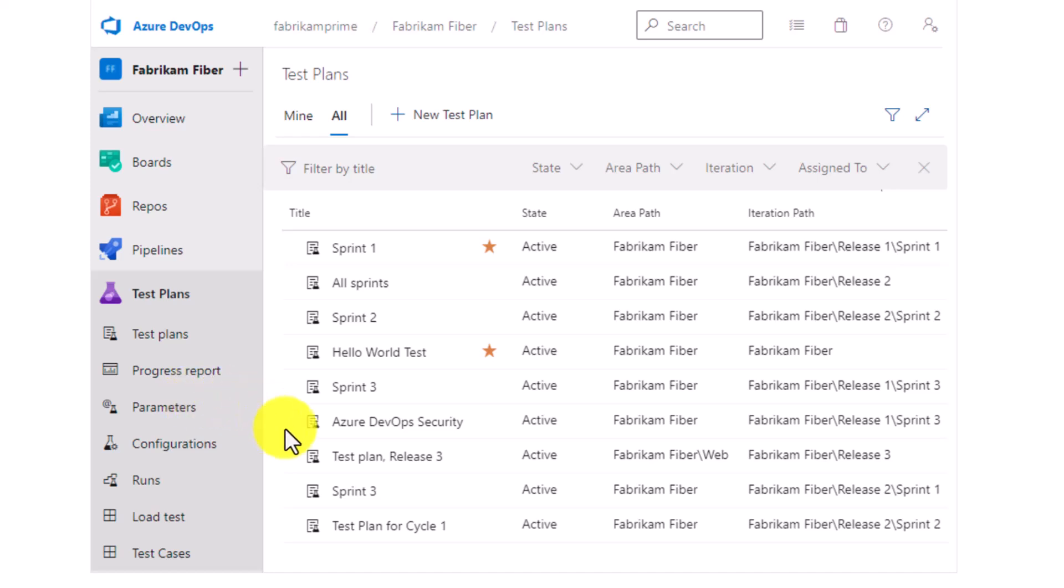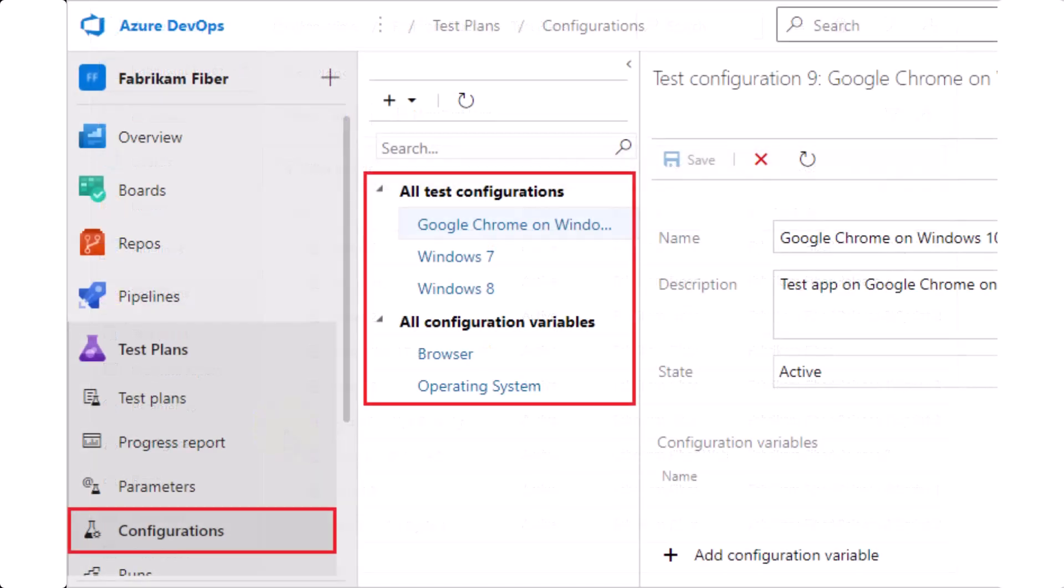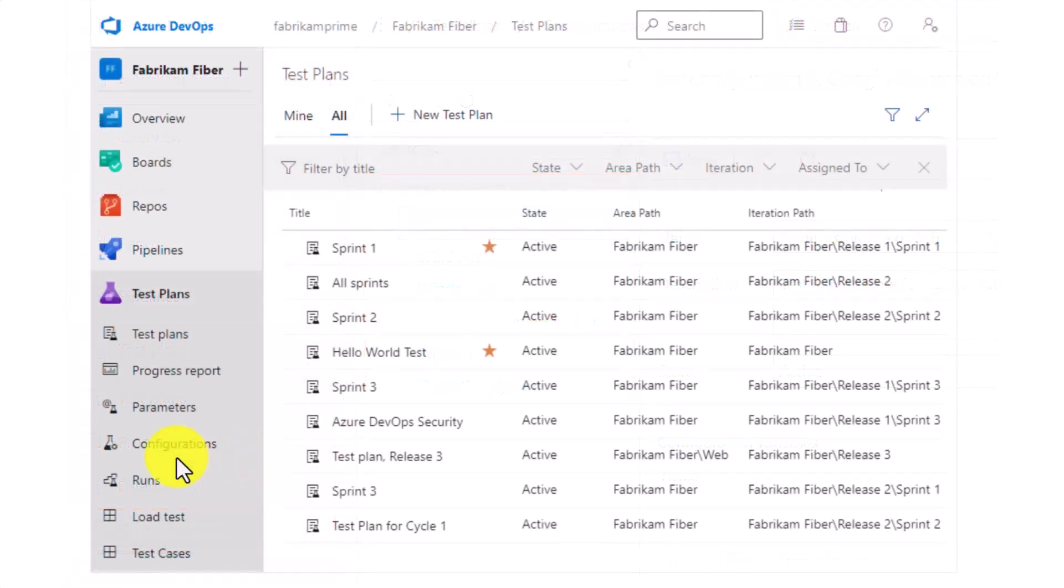You have configuration. Users can have different configuration, one for a web browser, one with a different operating system and so forth. You can configure those configurations there and runs that we covered previously, where you can see all the runs of your test cases.